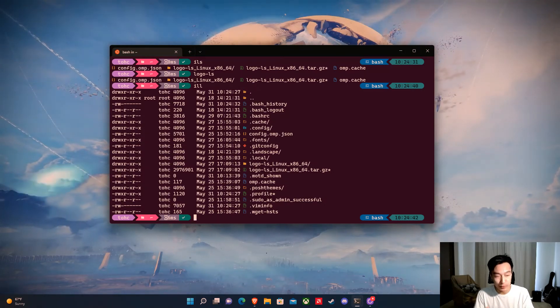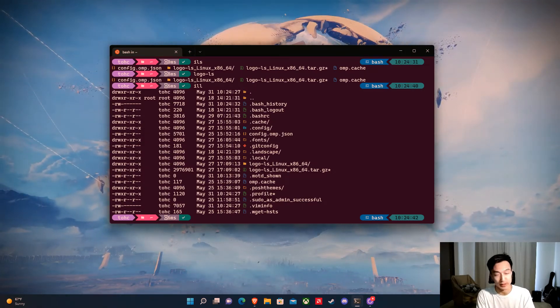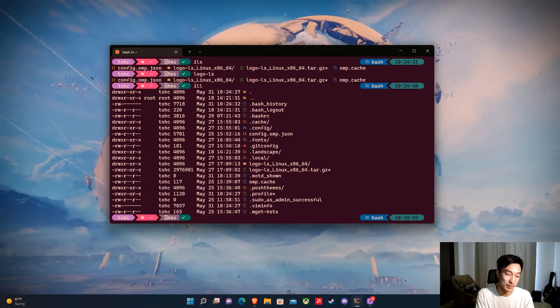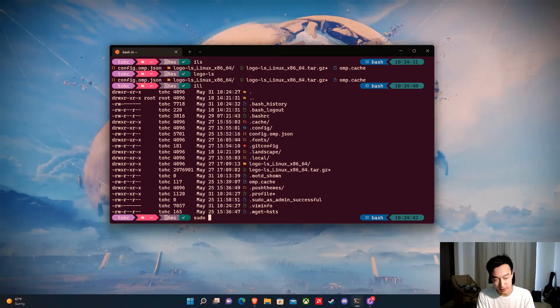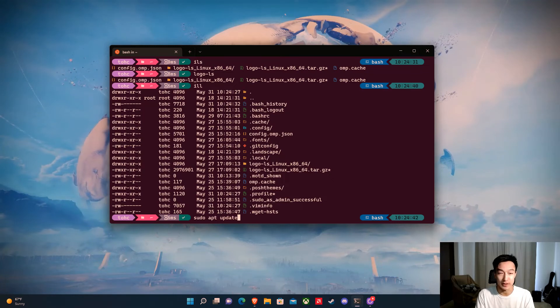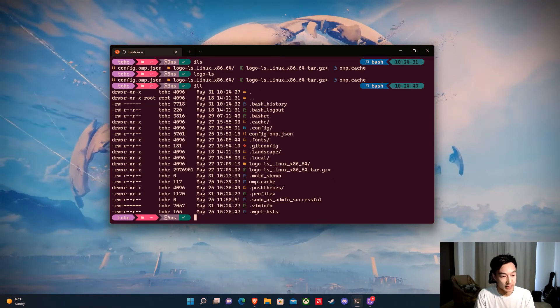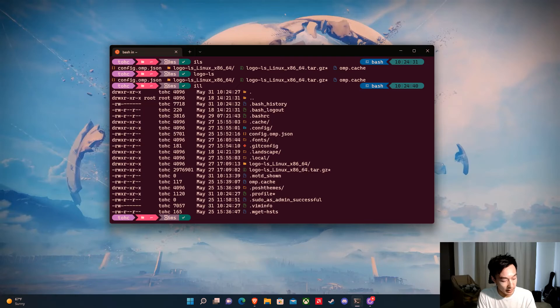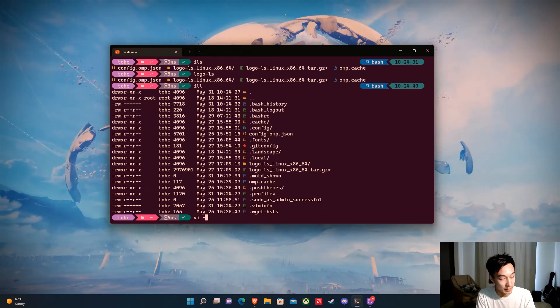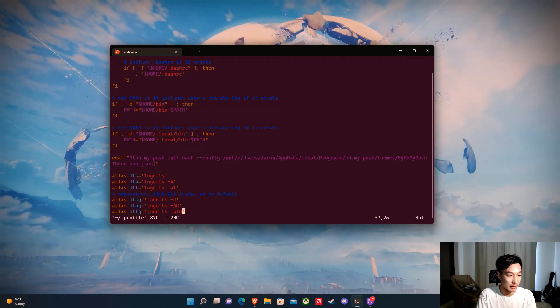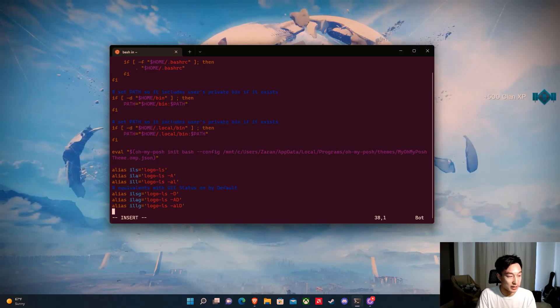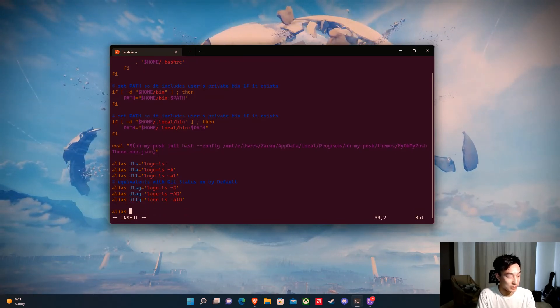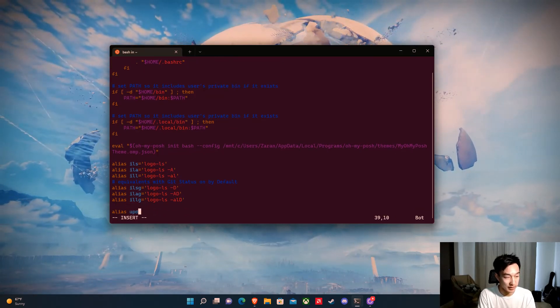One really common command that we run all the time is updating packages for Ubuntu. People typically run sudo apt update all the time. So we're going to add this as a shorthand. Let's do vi for the profile file again. At the bottom, we're just going to add another alias. We're going to call this upd for update.